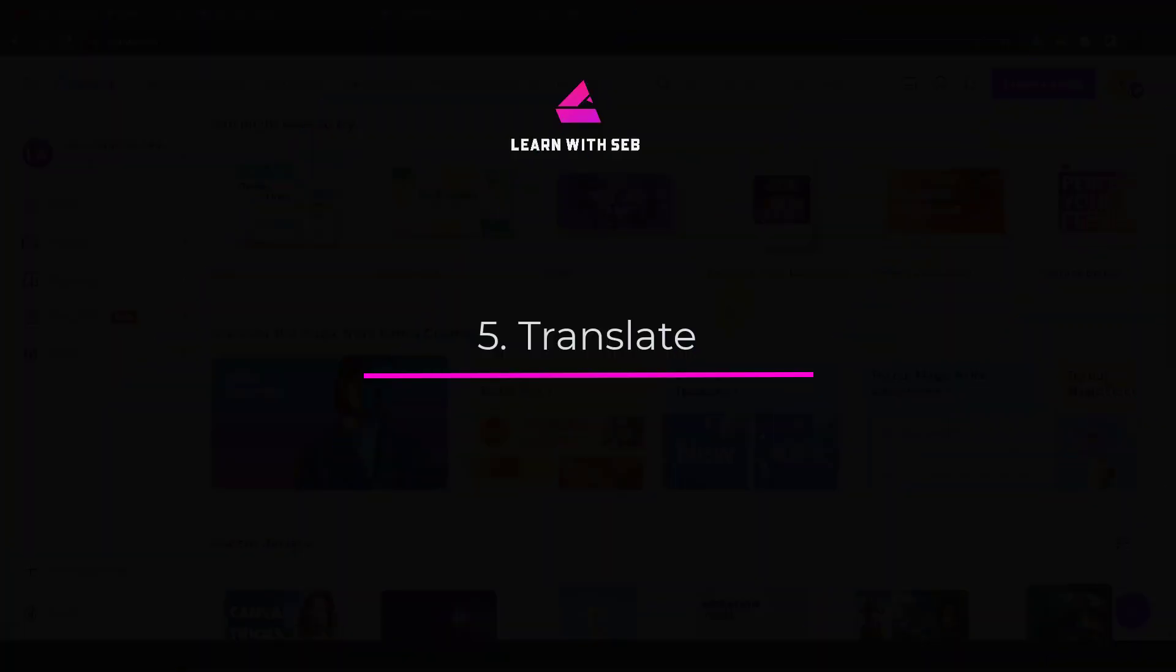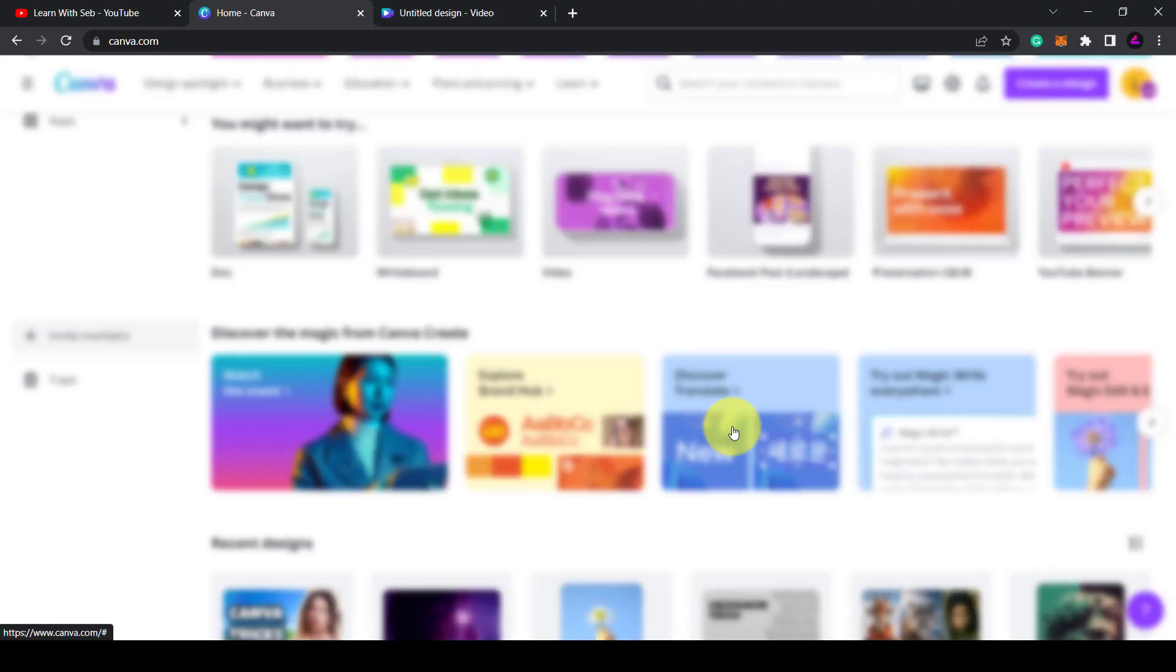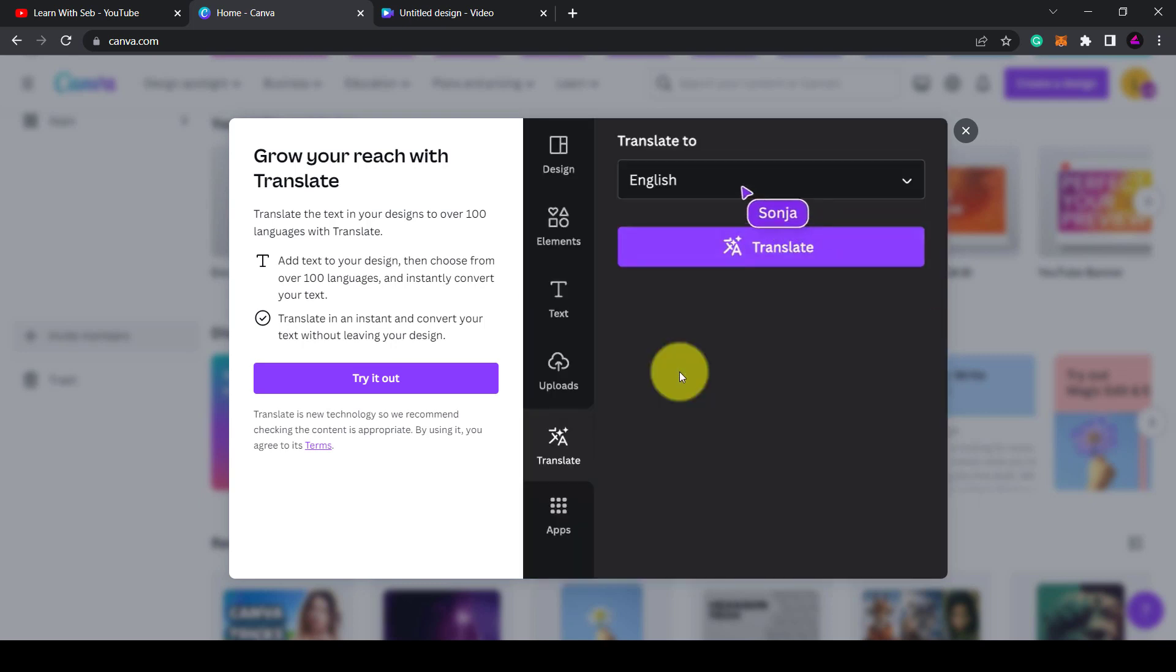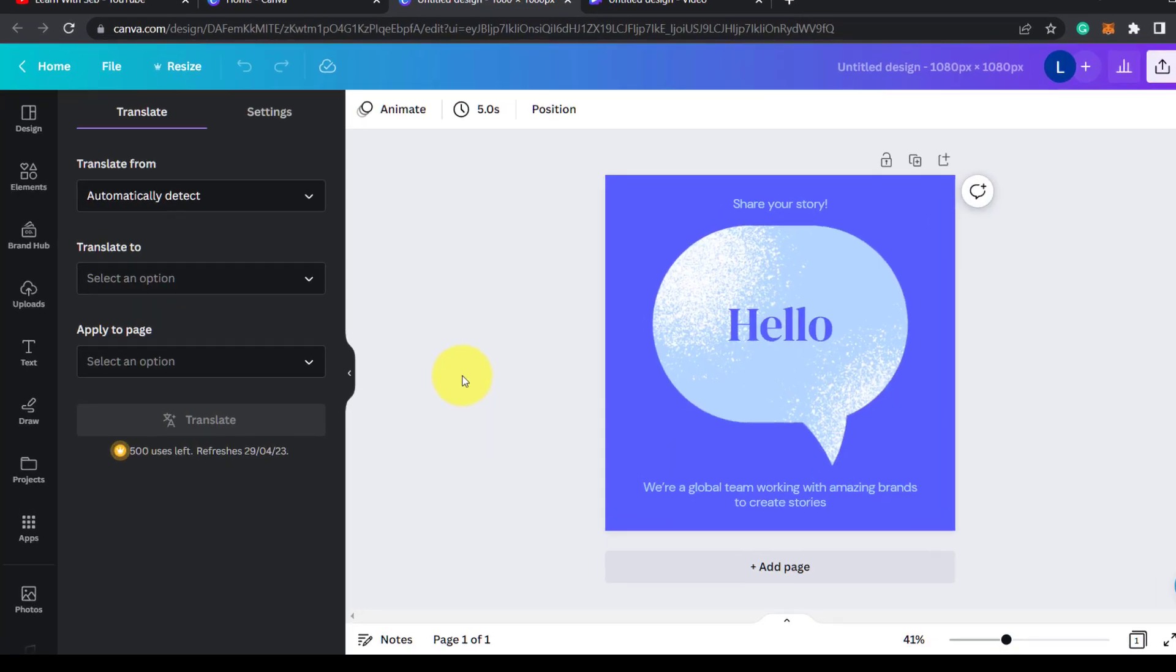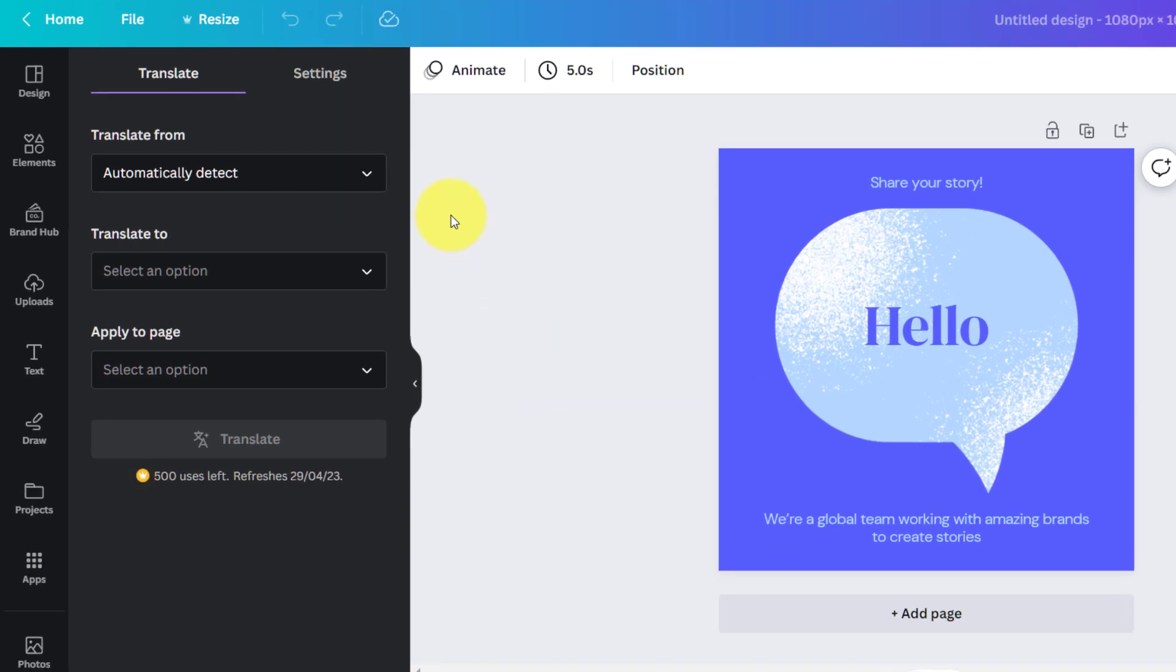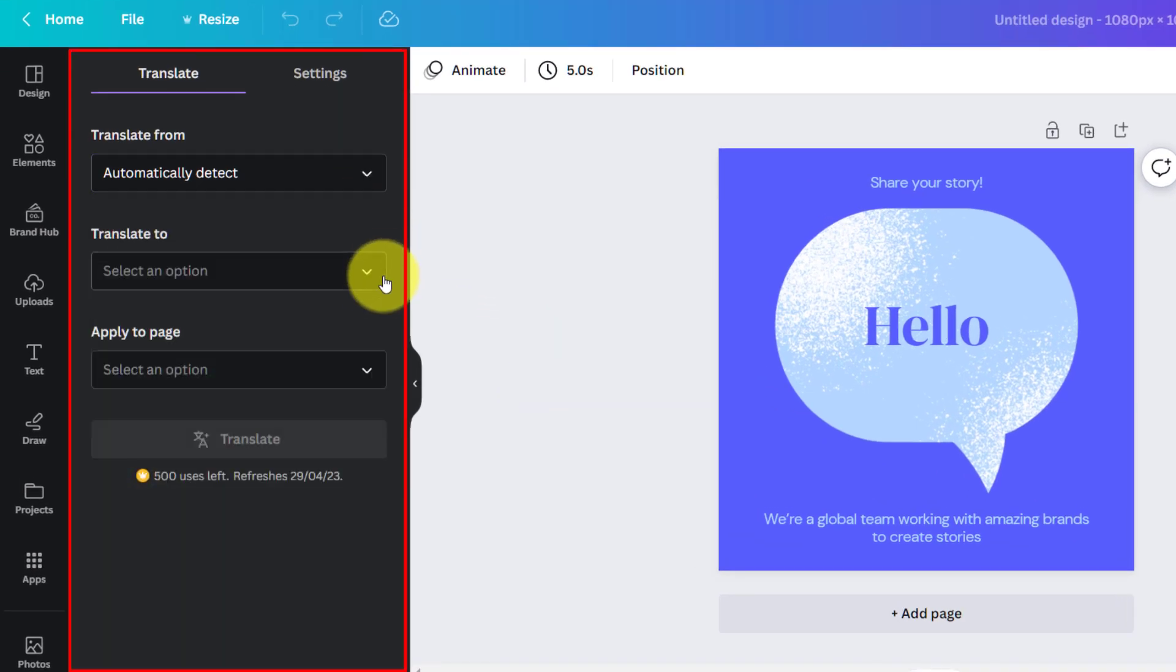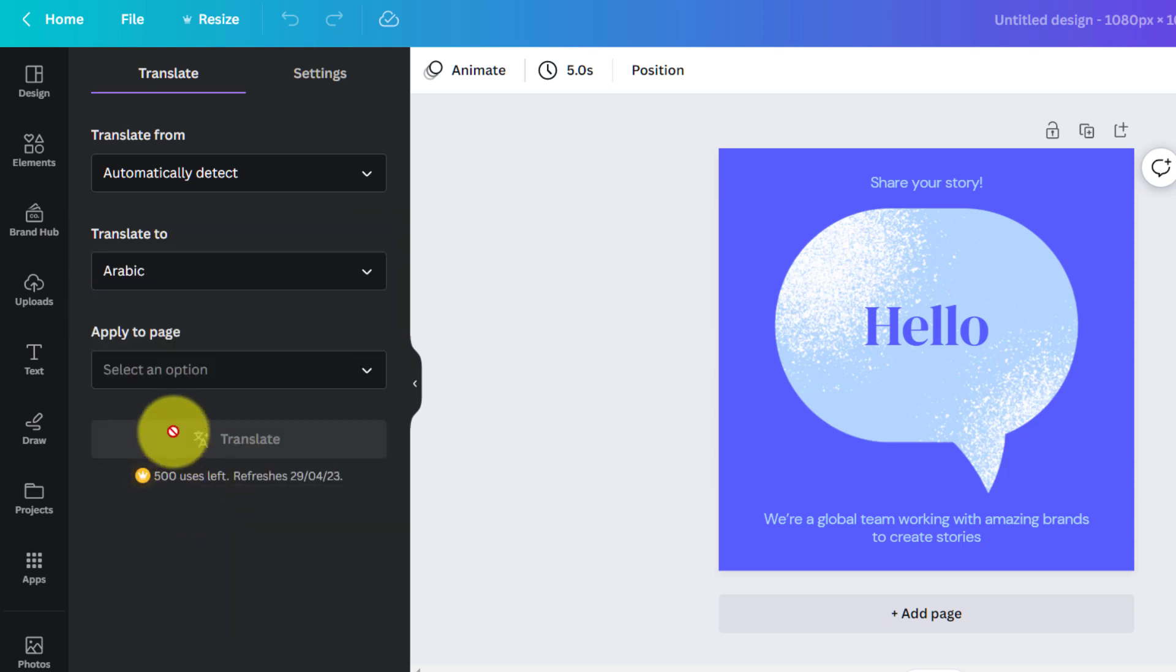Number five: translate. Another super useful feature that Canva added is the ability to translate text in your designs. So if you select the text then click translate, in the left-hand sidebar this menu will appear. You can then choose which language you want it to translate it to.